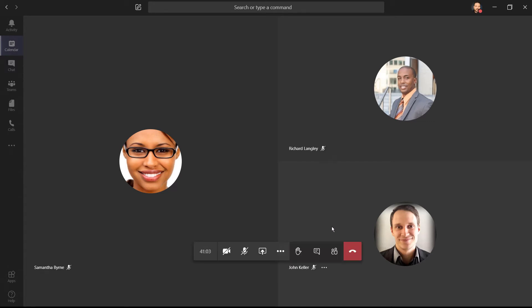In Teams, on this floating toolbar, there's a button right here which is raise your hand. When and if you raise your hand during a meeting, everybody's going to be able to see it.